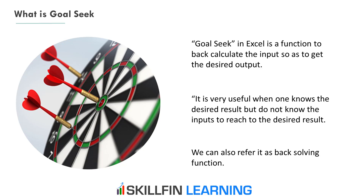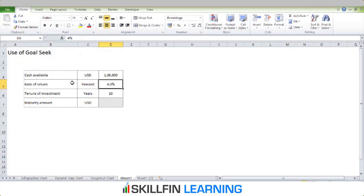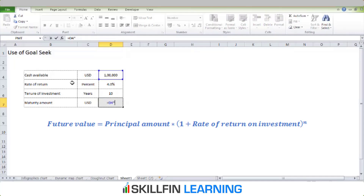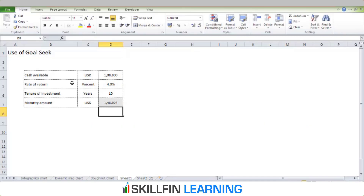Let's understand with the help of a simple example. Suppose you have USD 100,000 in your bank account and the rate of return on the bank deposit is 4%. You want to invest that amount for 10 years and you want to double the money, so you wish your investment becomes 200,000 in 10 years. The maturity amount is calculated as principal multiplied by (1 + rate of return) to the power of the time period, which is 10 years. So you get $148,000 if you invest your cash at 4% per annum.